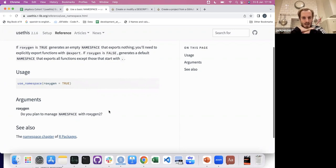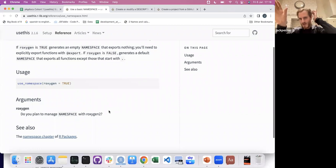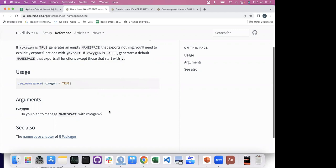I think when we build the toy package at the end, we'll get a much clearer mental model of what Roxygen does and why we should use it. Someone noted: if roxygen equals TRUE it exports nothing; if FALSE it exports all functions — this doesn't make sense to me, so I'm looking forward to the example.